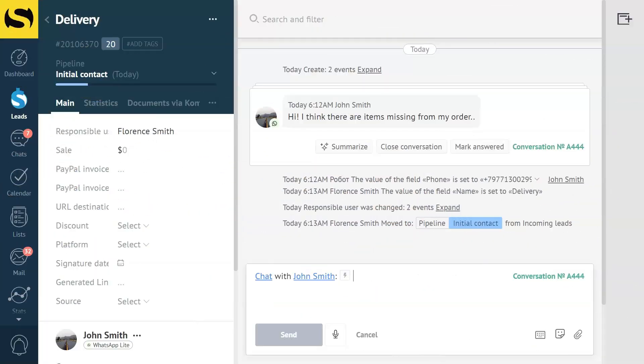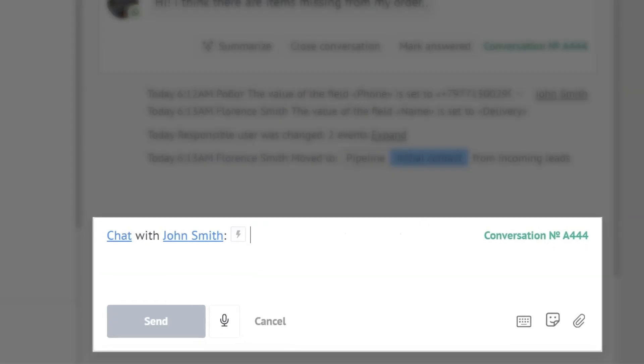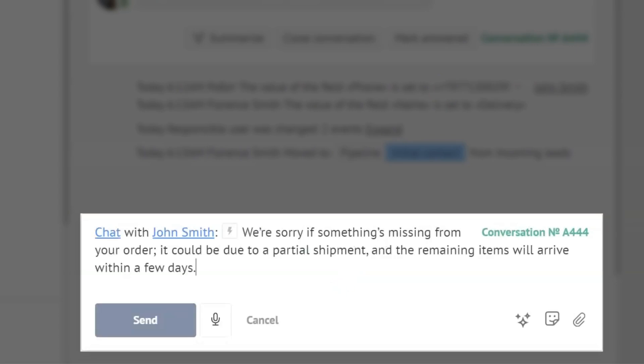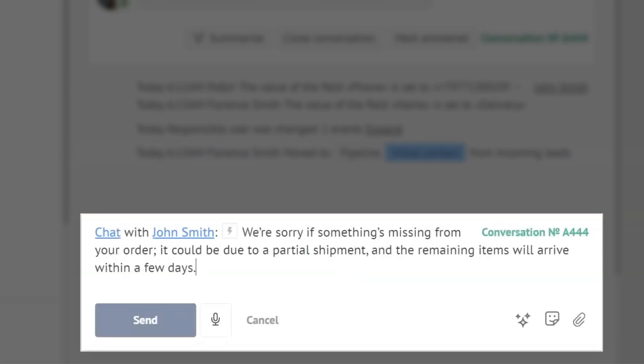I'll type a sentence with a mistake in the word order. We're sorry if something's missing from your order. It could be due to a partial shipment, and the remaining items will arrive within a few days. Now, I'll click on the Como AI and choose the correct grammar and spelling button. Boom! And the error is corrected.